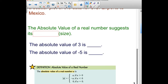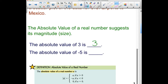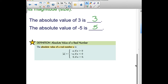Our second objective is to look at absolute value. The definition says the absolute value of a real number suggests its magnitude or size. The absolute value of 3 is simply 3; the absolute value of negative 5 is 5. We are looking for the distance from zero. Now we'll look at the algebraic definition, which is a piecewise function.